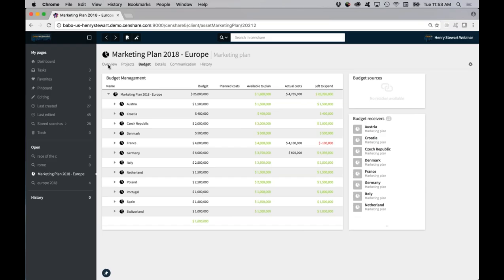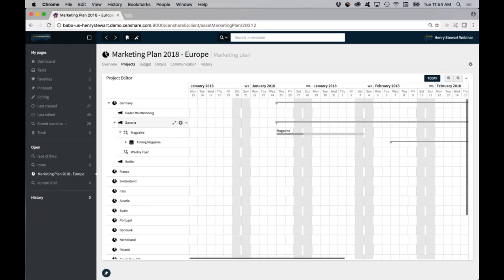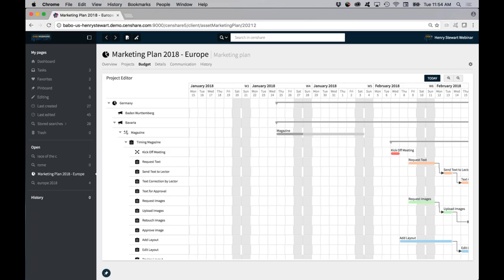This is a marketing plan — in Centrega, it's one of those abstract types of assets, a container. As part of that container, we have different countries that are taking part in this marketing plan. We have different projects. Just to show you how that would work with relationships: these are all intrinsically related to each other, including tasks that are related perhaps to people.